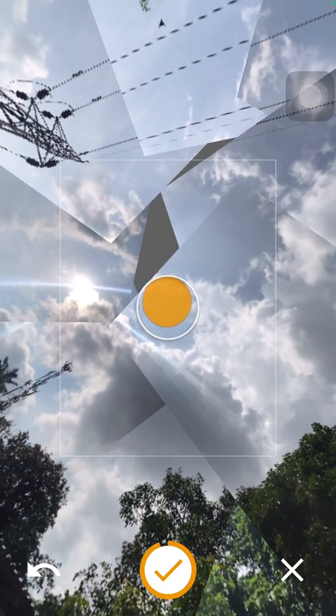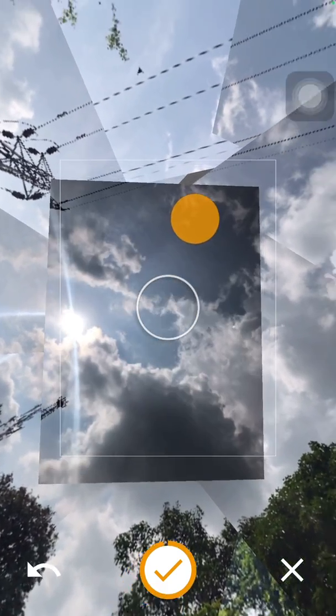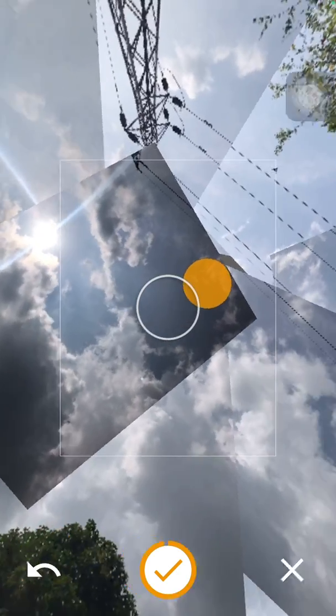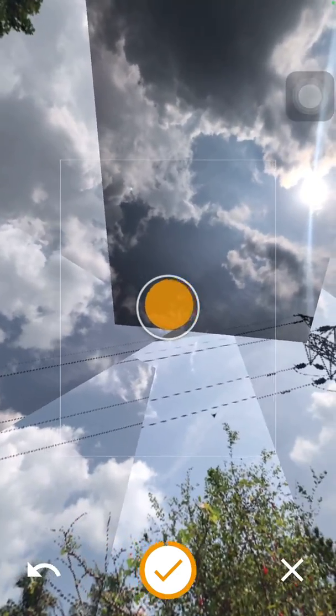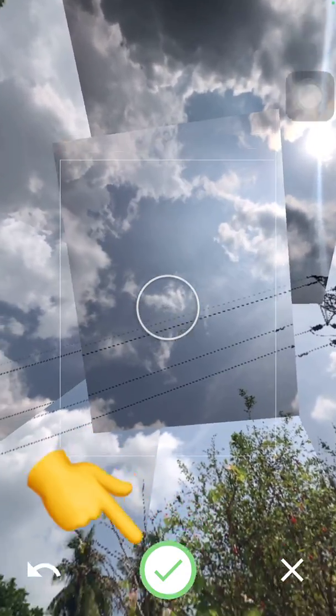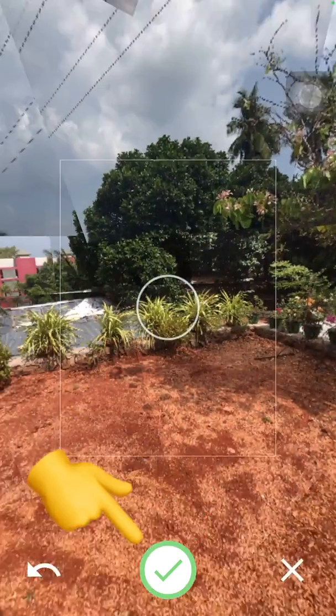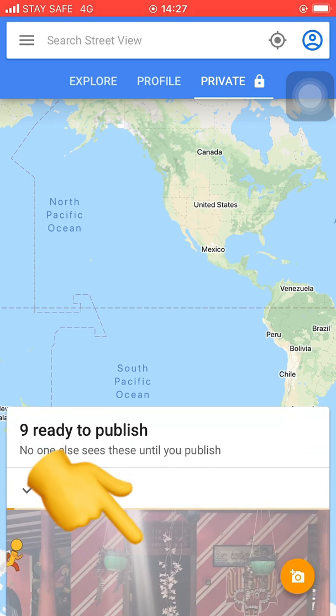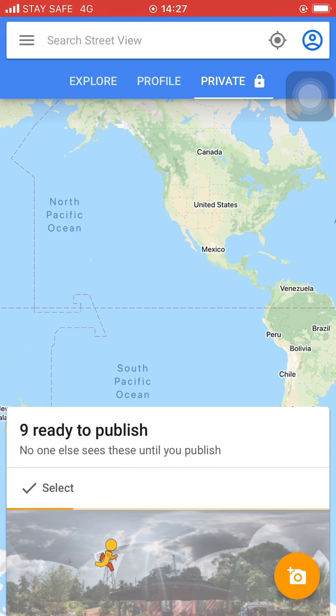After capturing the photo correctly in that way, this right sign is green. Then touch the green check mark.